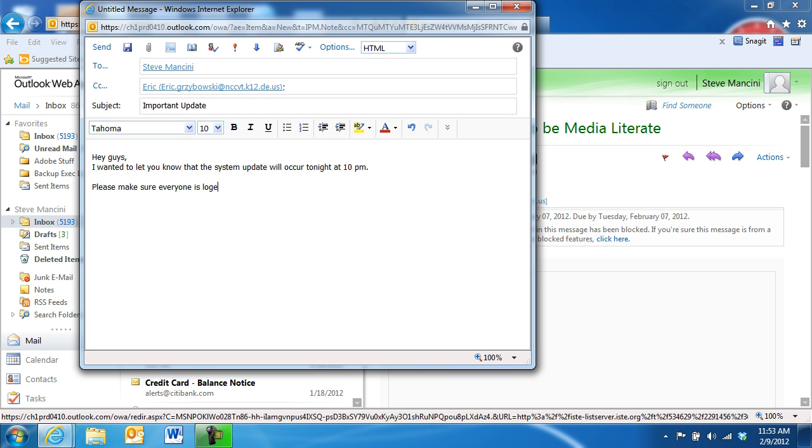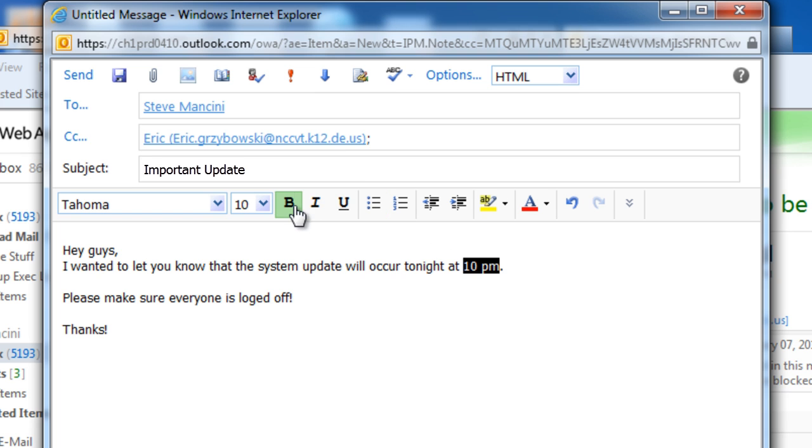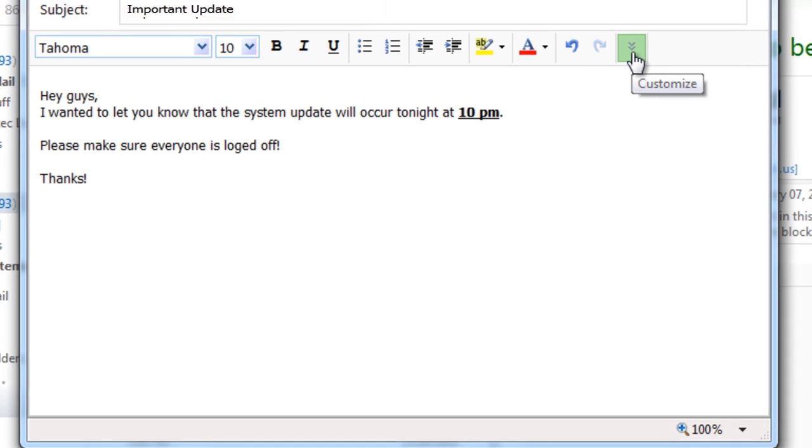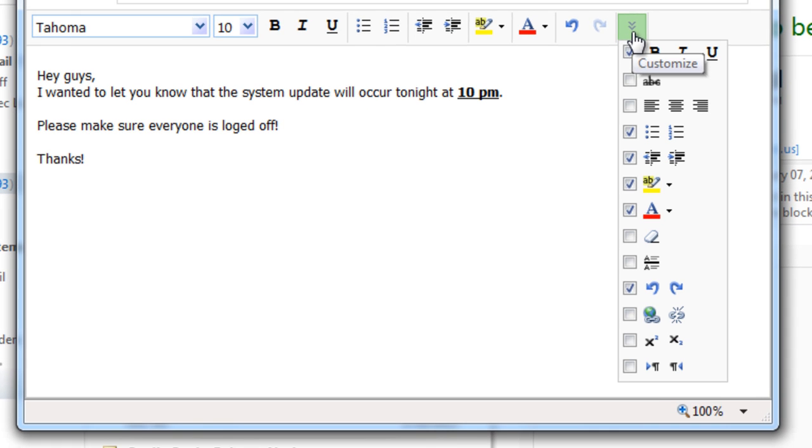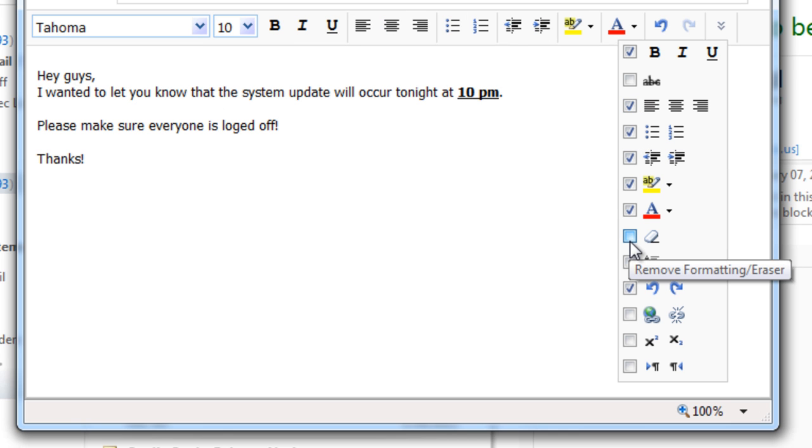If you need to change the way some of your message text looks, you can highlight your text, and then use the message toolbar to change fonts, add emphasis, or change font color. There's also a Customize button, where you can find tools for aligning text, erasing formatting, and everyone's favorite, Undo and Redo.